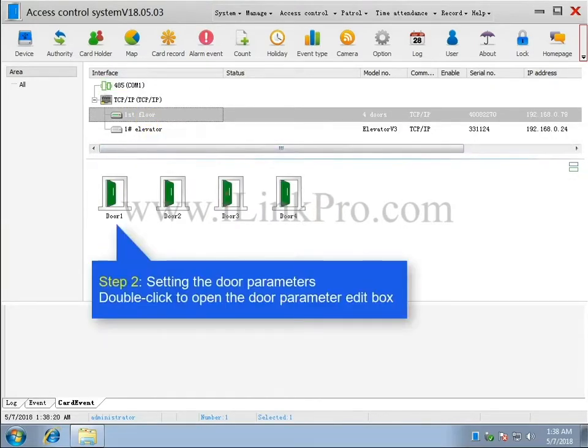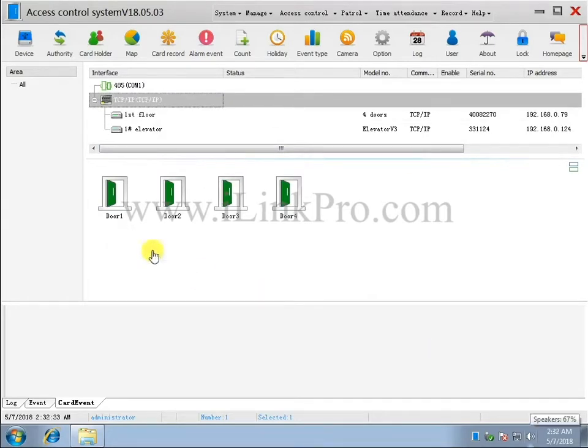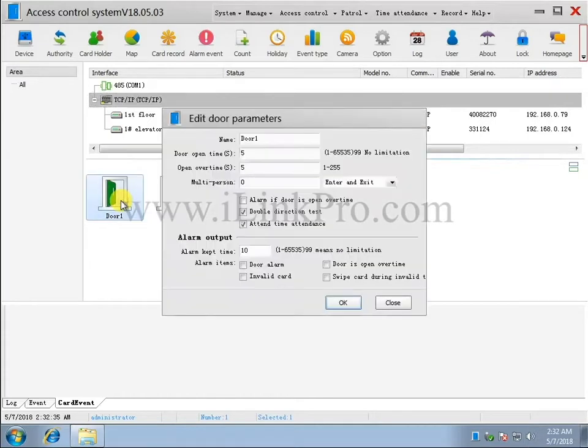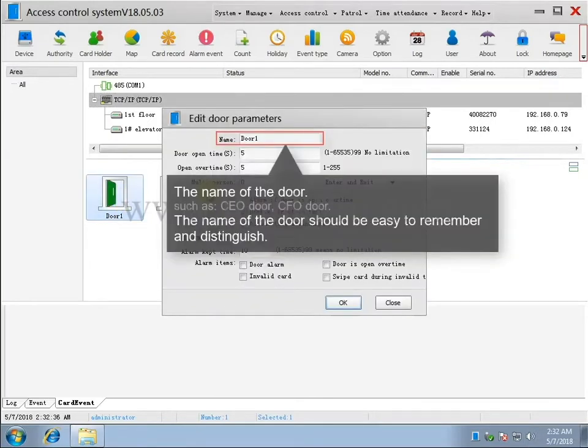Step 2. Setting Door Parameters. Double-click to open the Door Parameter edit box. The name of the door should be easy to remember and distinguish.